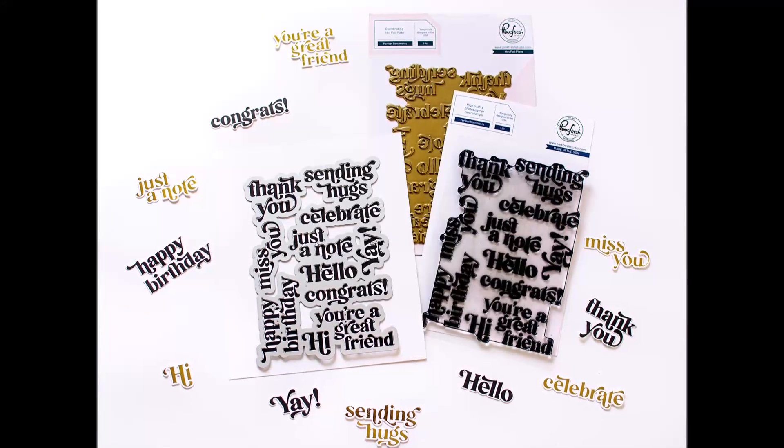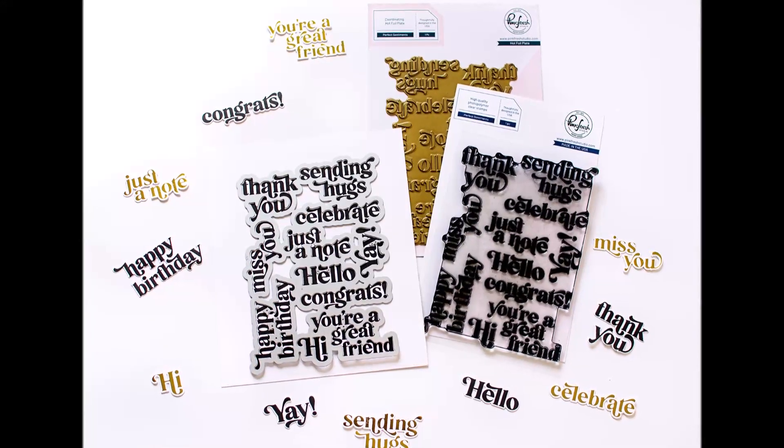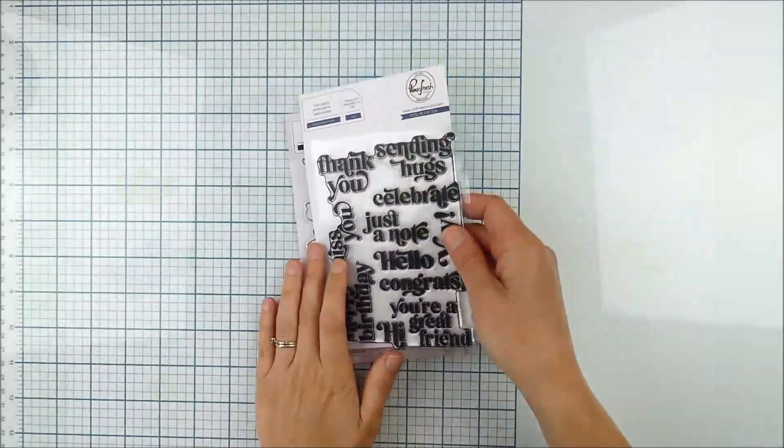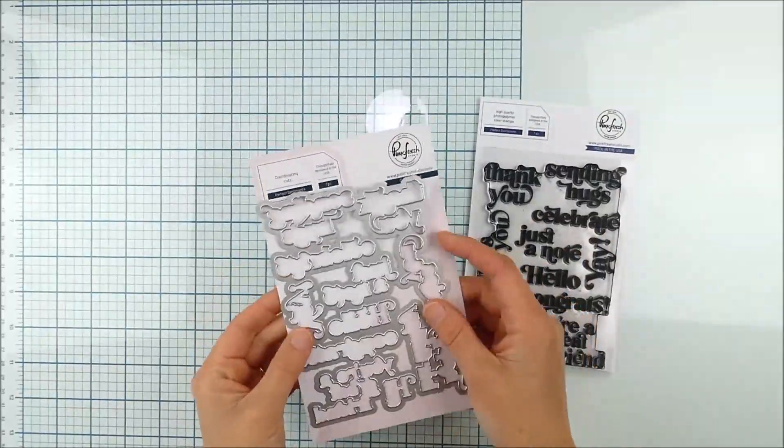Hello, this is Heather Hoffman and I'm here to show you some tips and tricks using our Perfect Sentiments Hot Foil Stamp and Die combination.